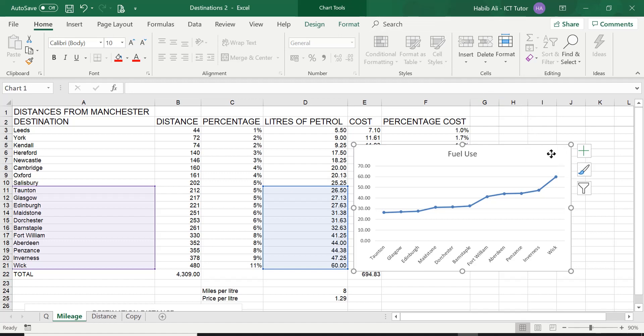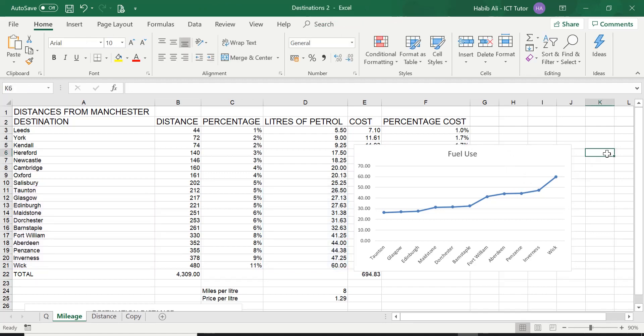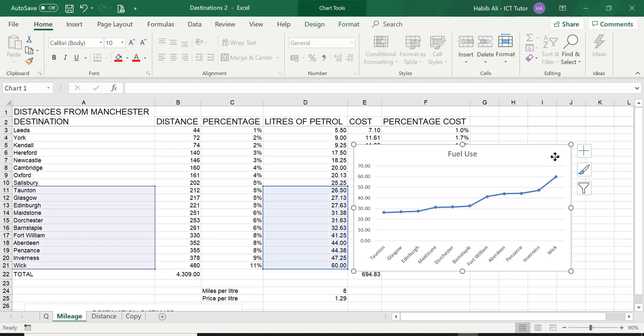So we click on the chart. We get chart tools. Remember everyone you must select the chart. If you ever wonder where chart tools has gone in the ribbon, all it means is that your chart is not selected. Can you see I unselected the chart and my chart tools option has disappeared from the ribbon. When I click on the chart, chart tools does appear. So just bear that in mind.